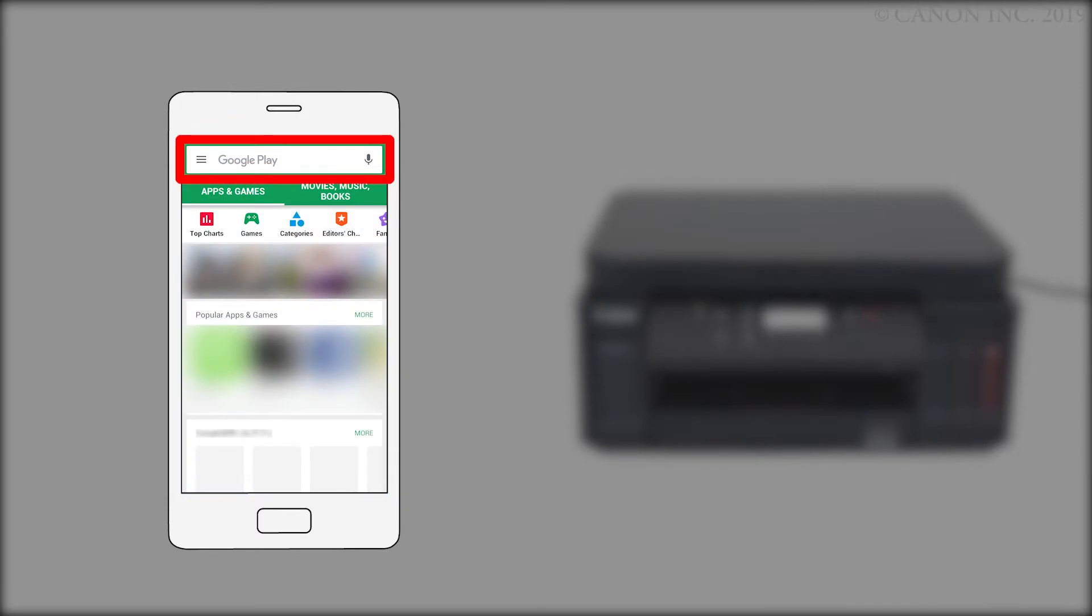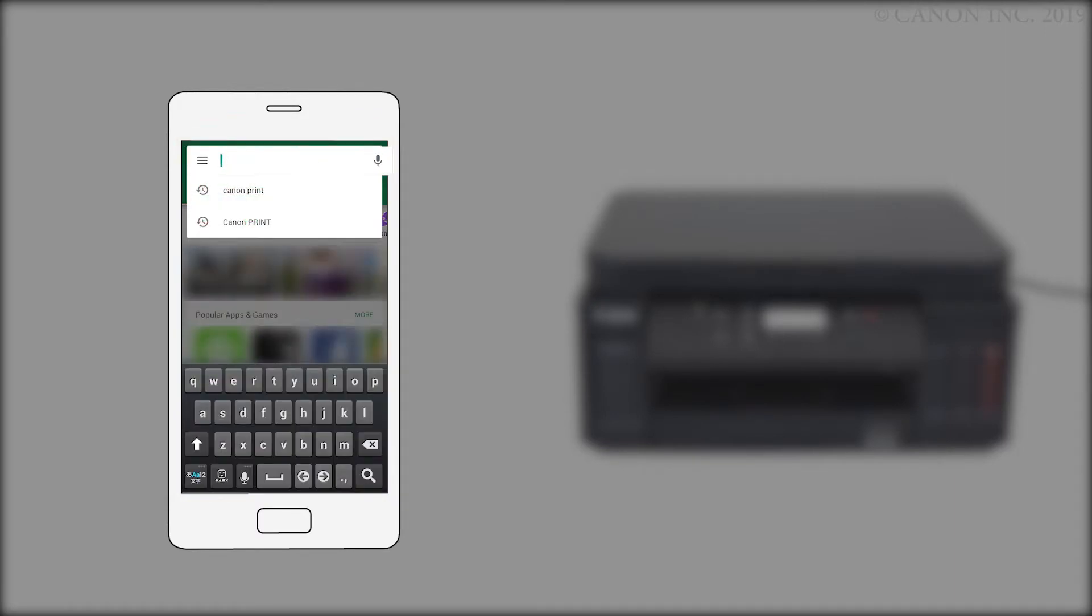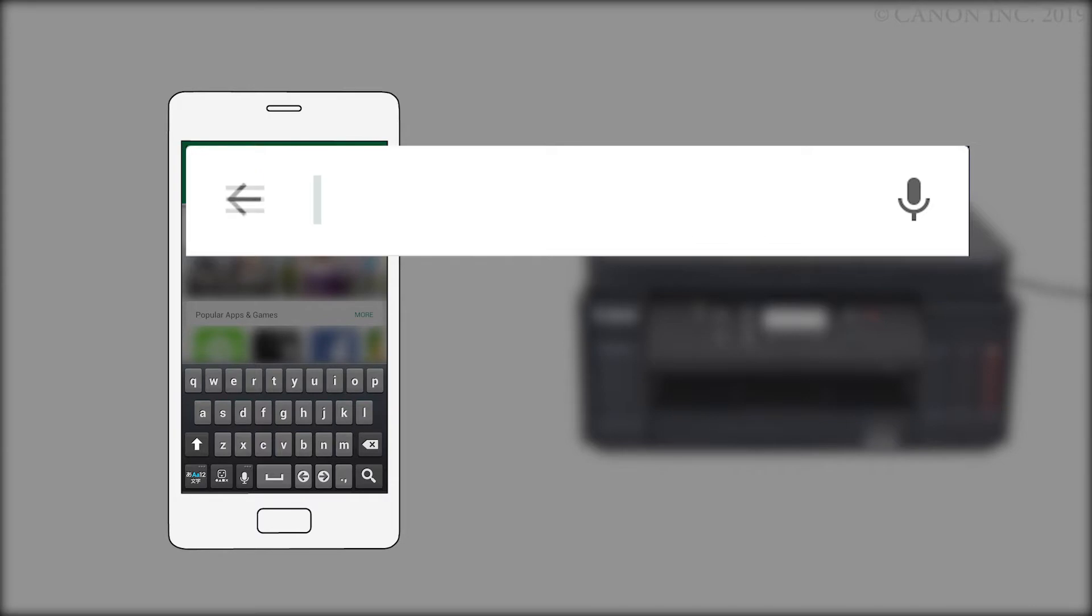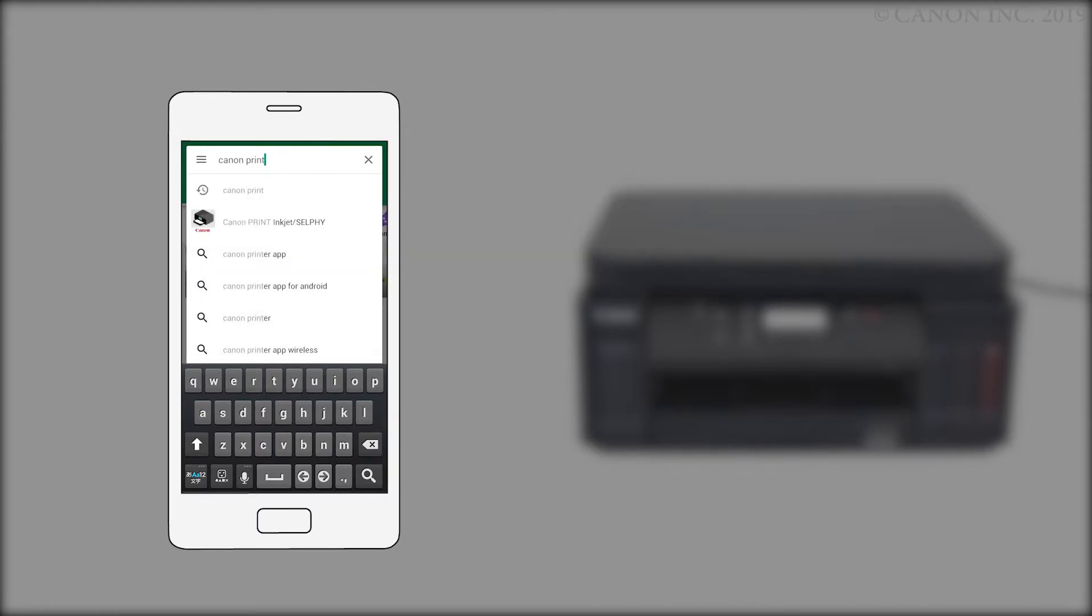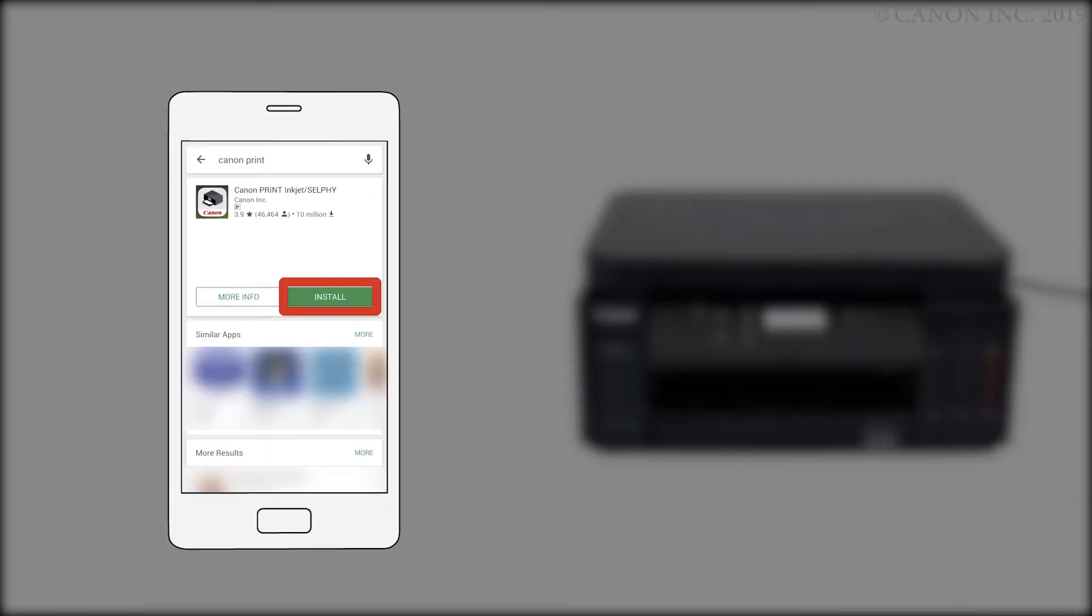Search the Google Play Store for Canon Print. Install the Canon Print Inkjet Selfie app.